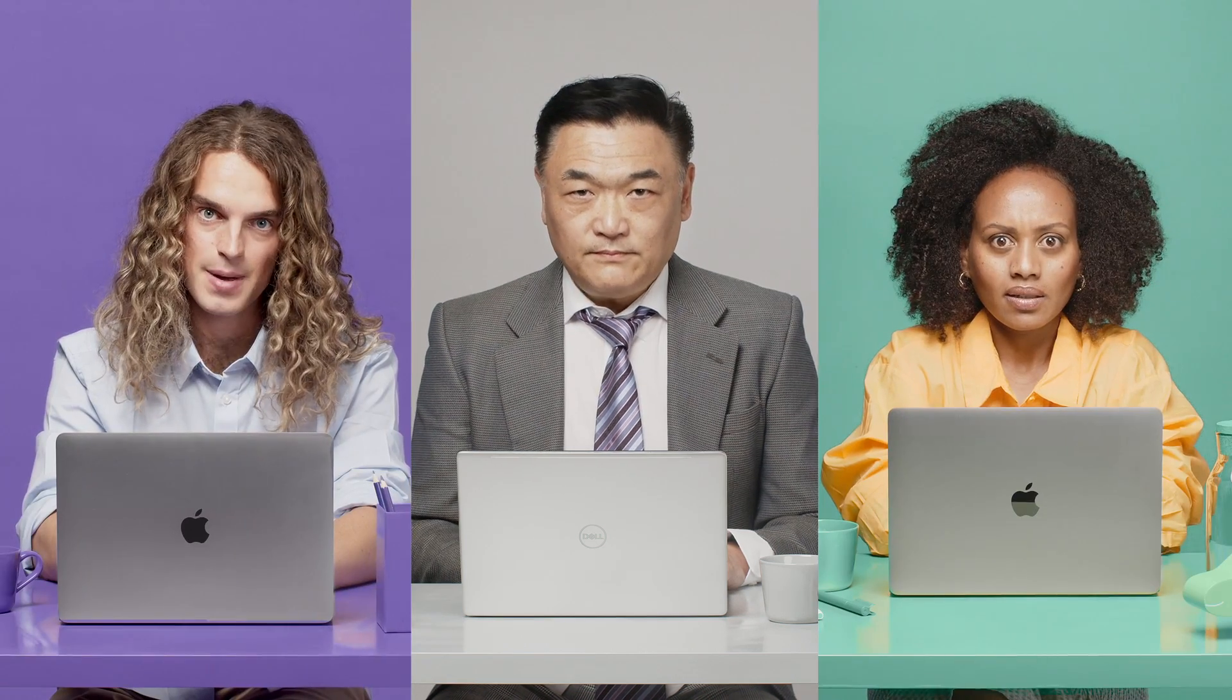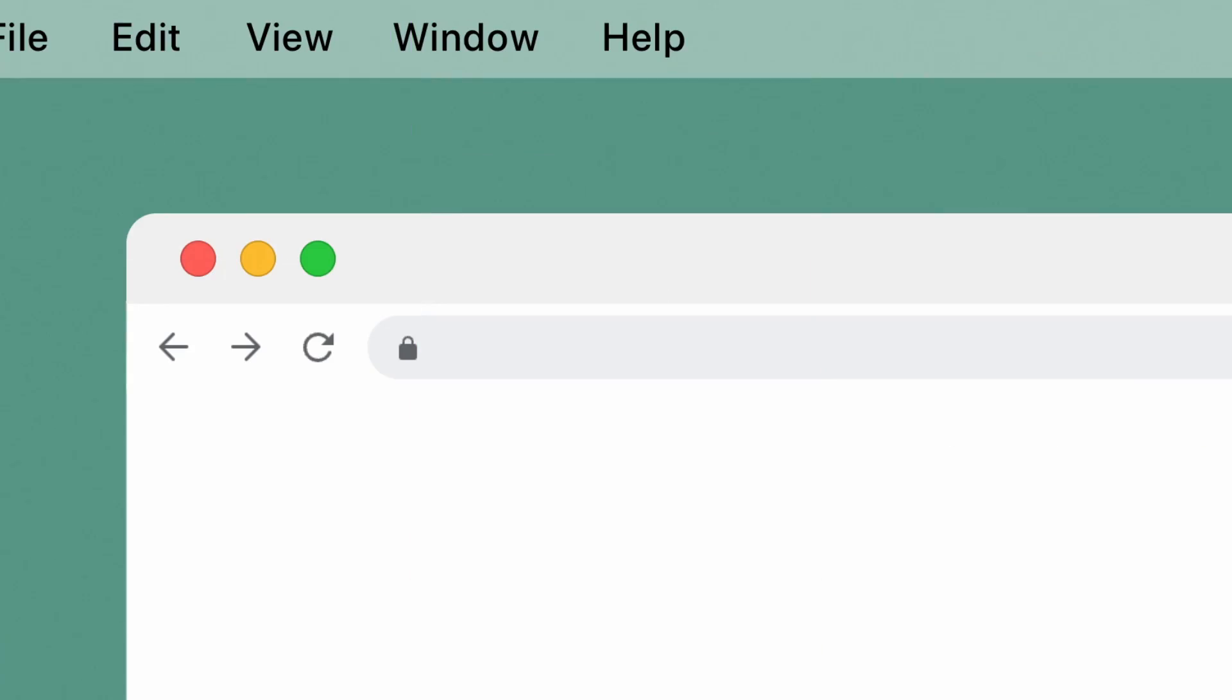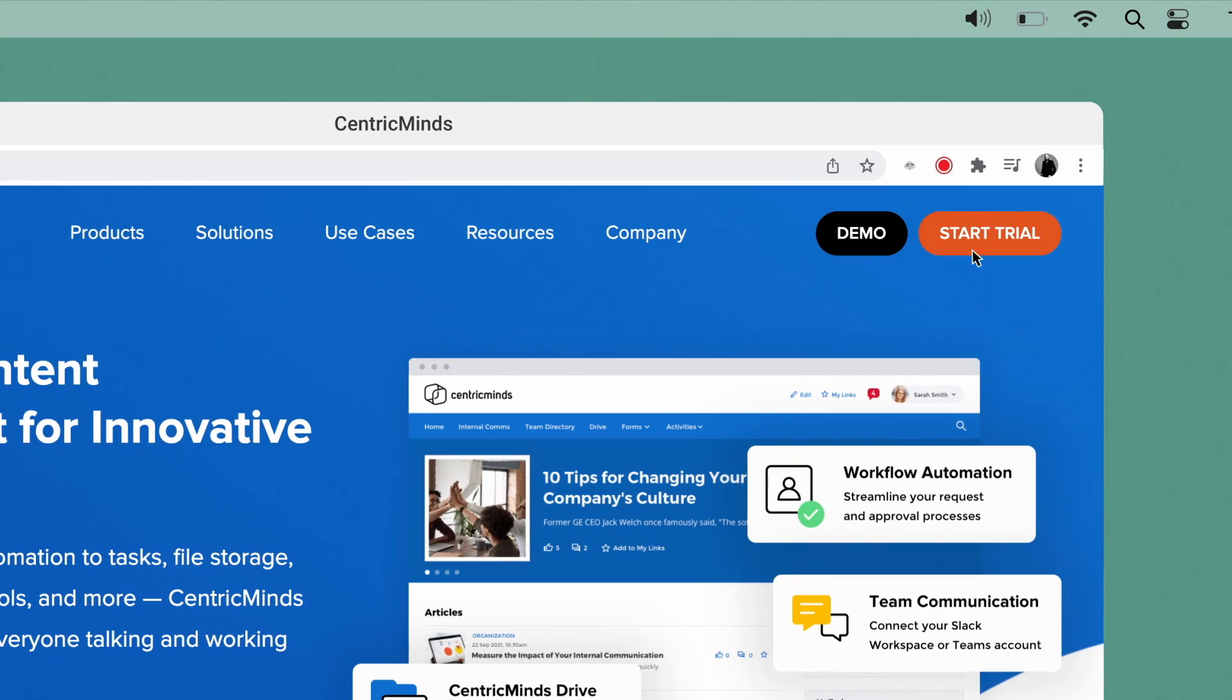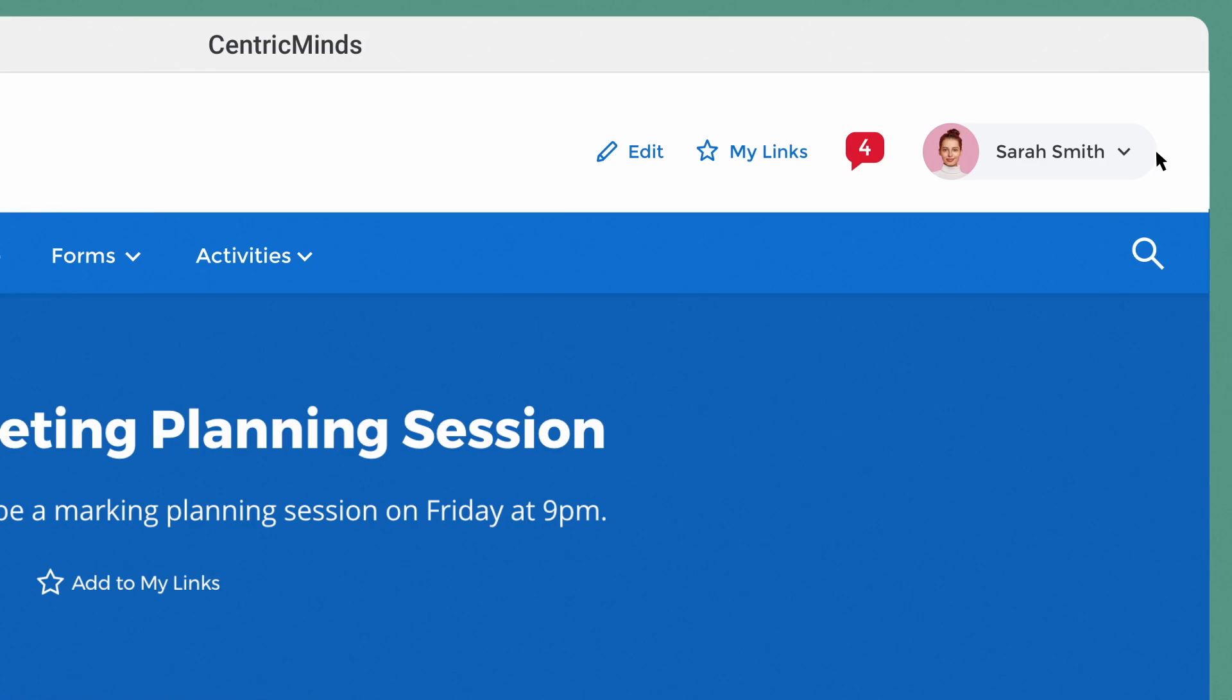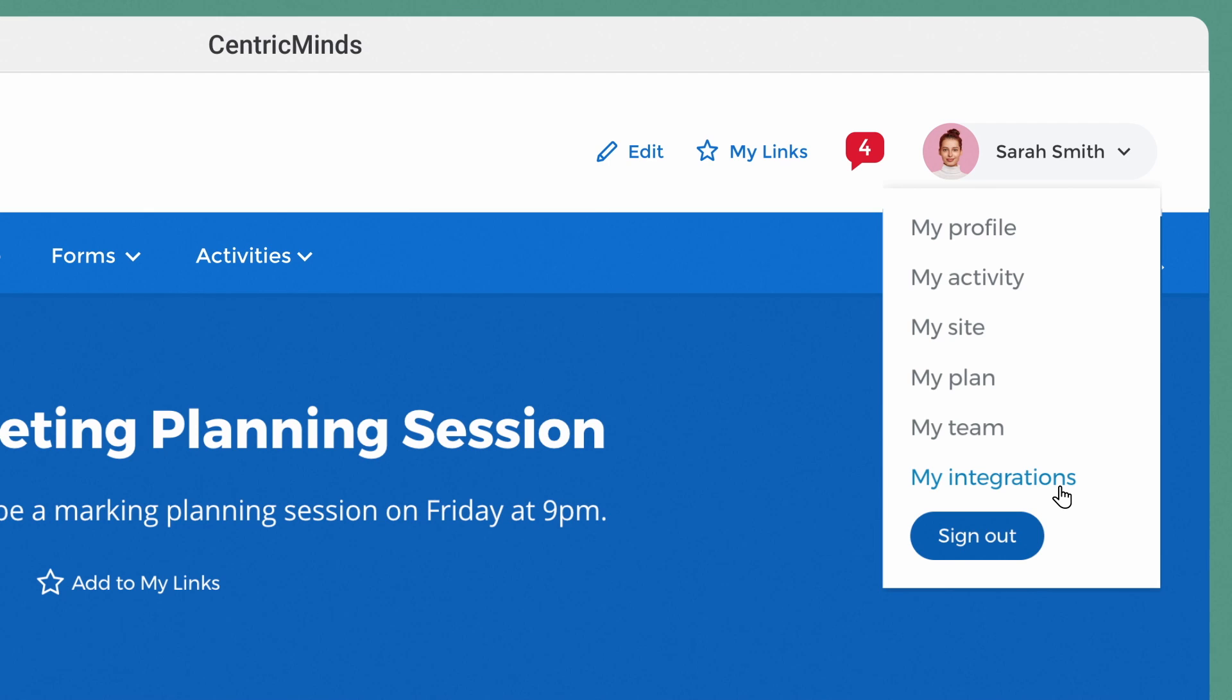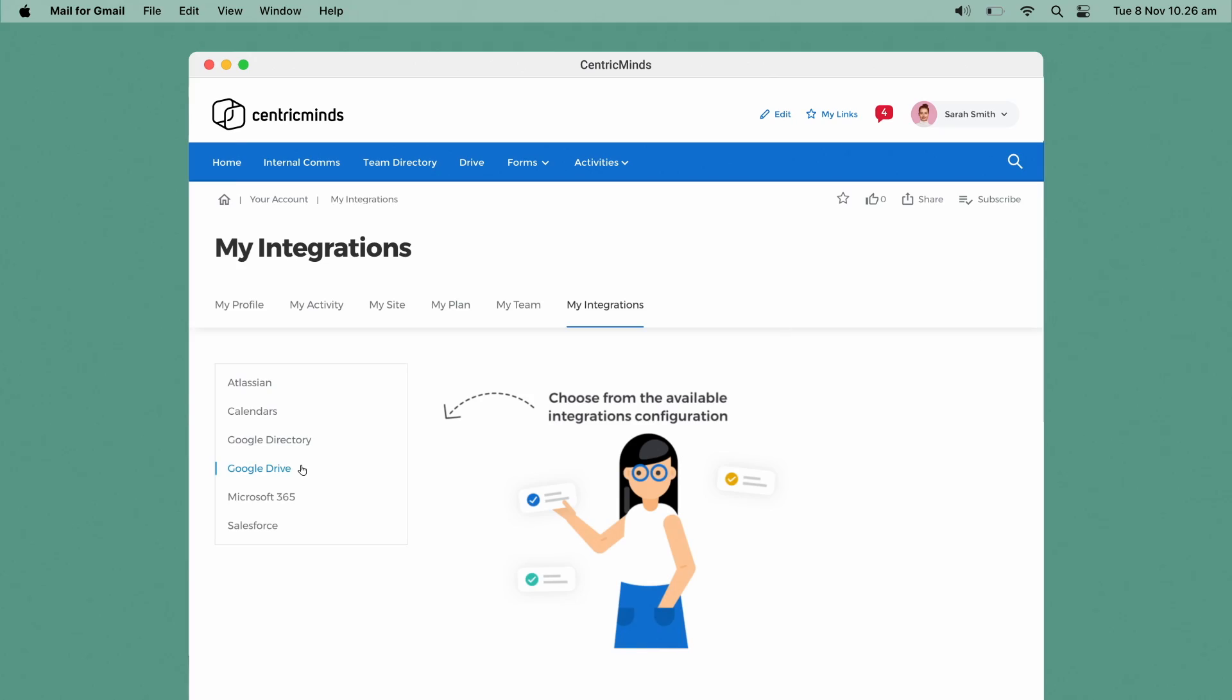But that doesn't help us right now. I overheard you had 15 minutes? Yeah. That's all you need. Just go to centricminds.com and start a trial. Go to Integrations, and in this example, we'll add your Google Workspace.